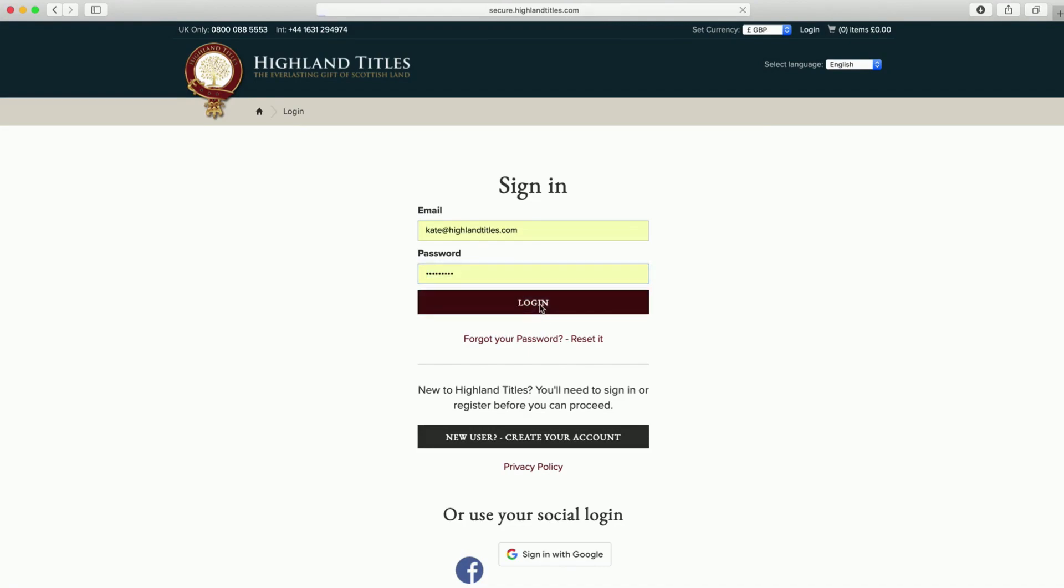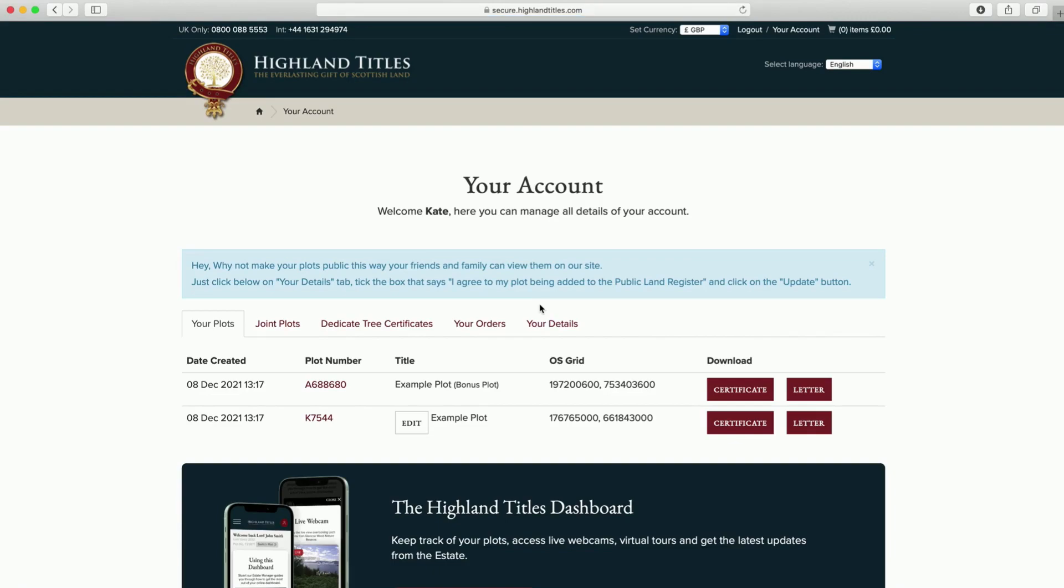You will now be able to see your plot or multiple plots. Please now click on the certificate and that will immediately trigger the document to download to your computer. You can also do the same thing with your covering letter.